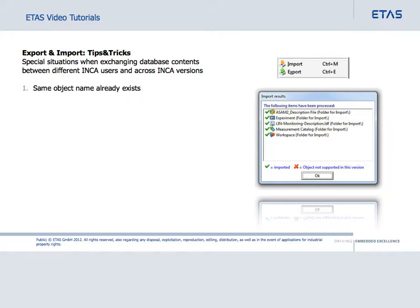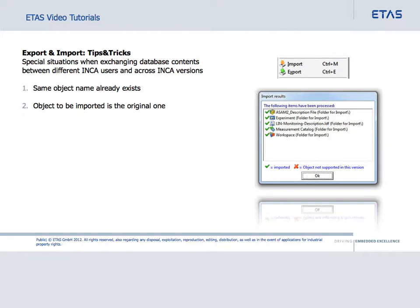In the first section, you will see what happens when an object with the same name already exists in the database. The second section shows what Inka does if the object to be imported is the original one. Finally, you will see how Inka manages not supported objects.